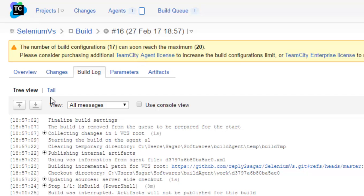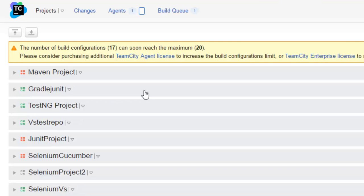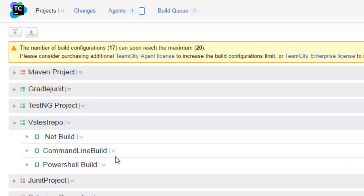You can also view all the configurations in those projects by expanding them like that. In this particular project we have got three build configurations.